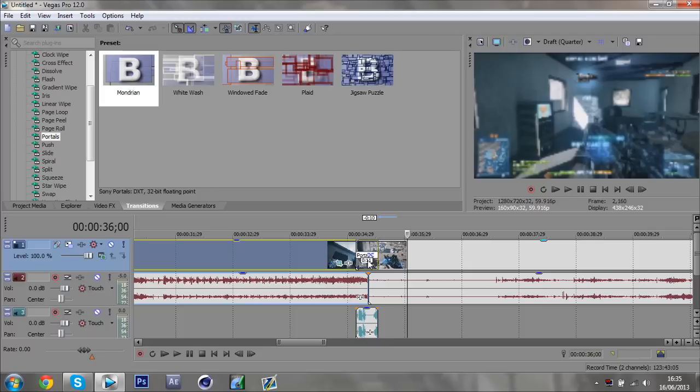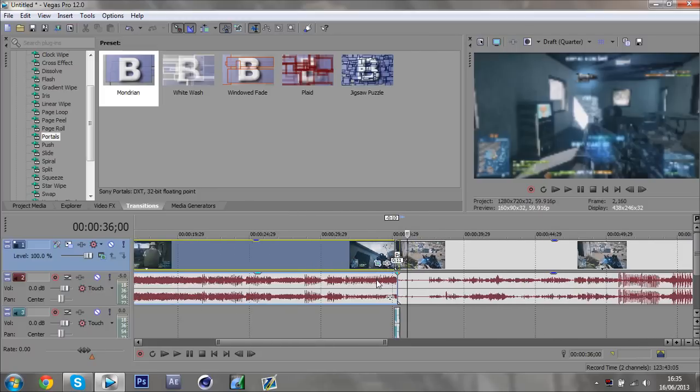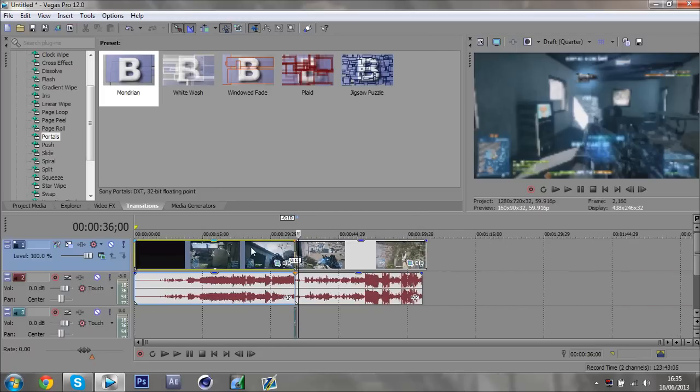And that is how you do the glitch transition effect. Hope you guys have enjoyed it — I've been Rahul, hope you've enjoyed this video and I'll catch you in the next one.